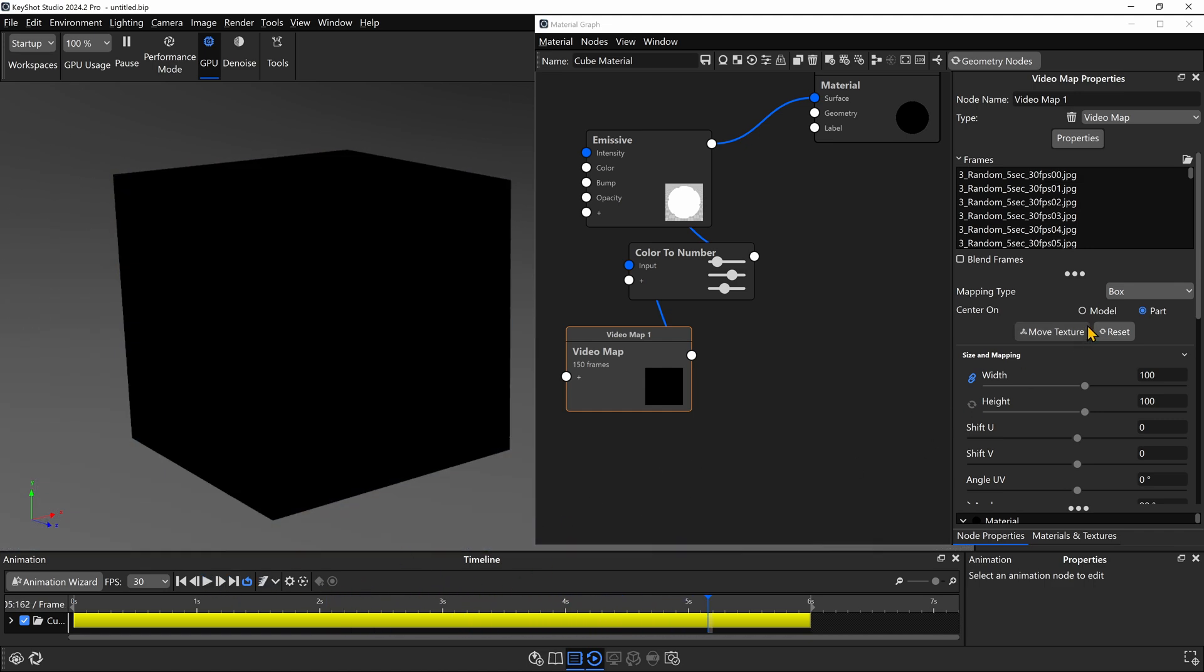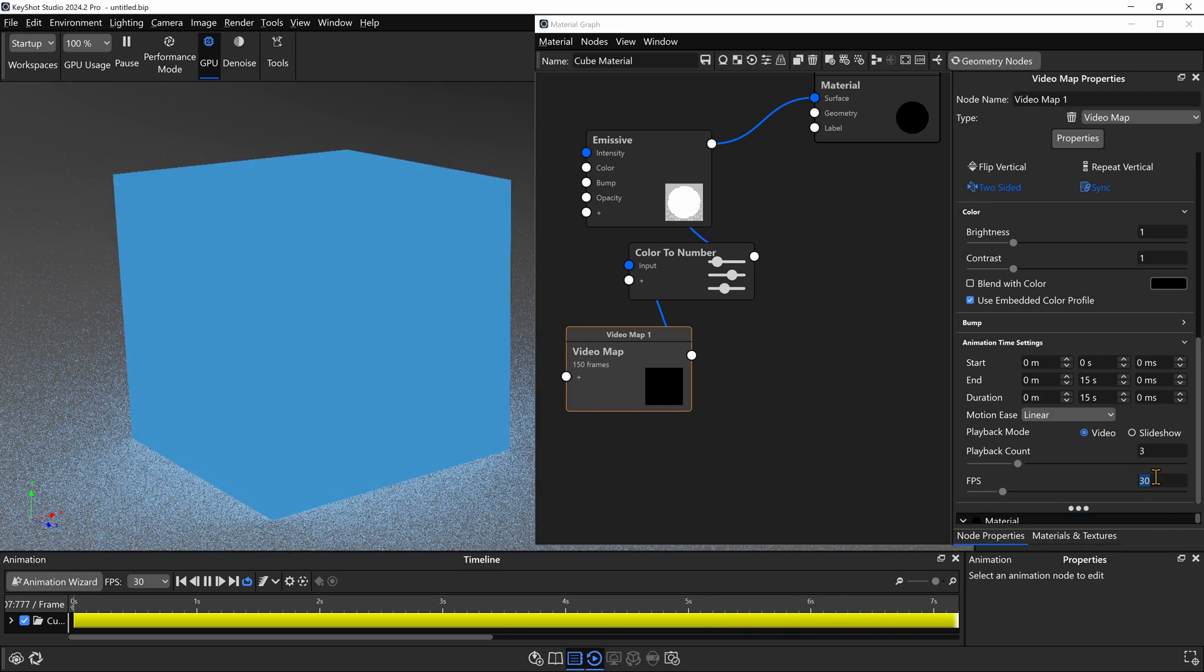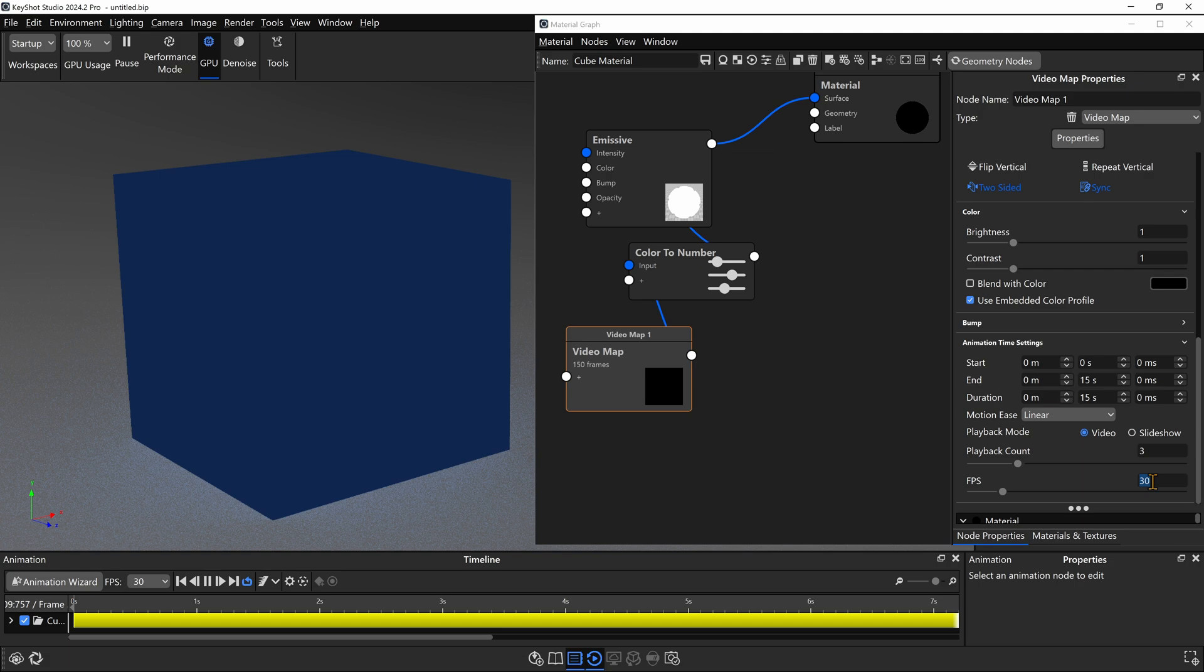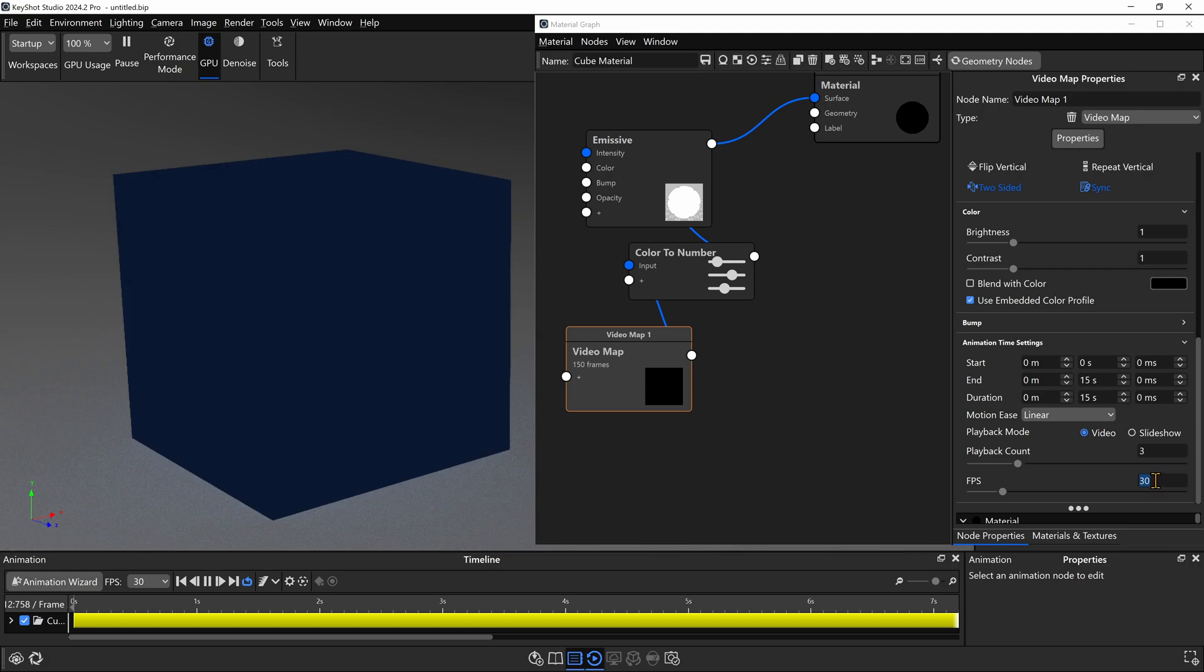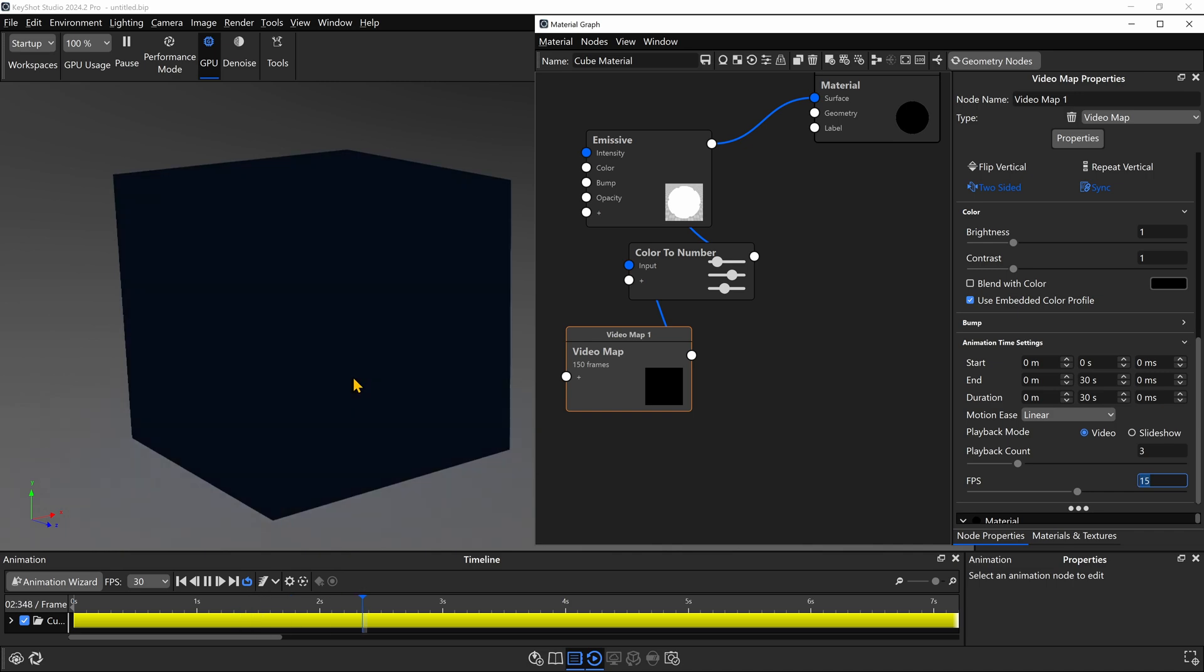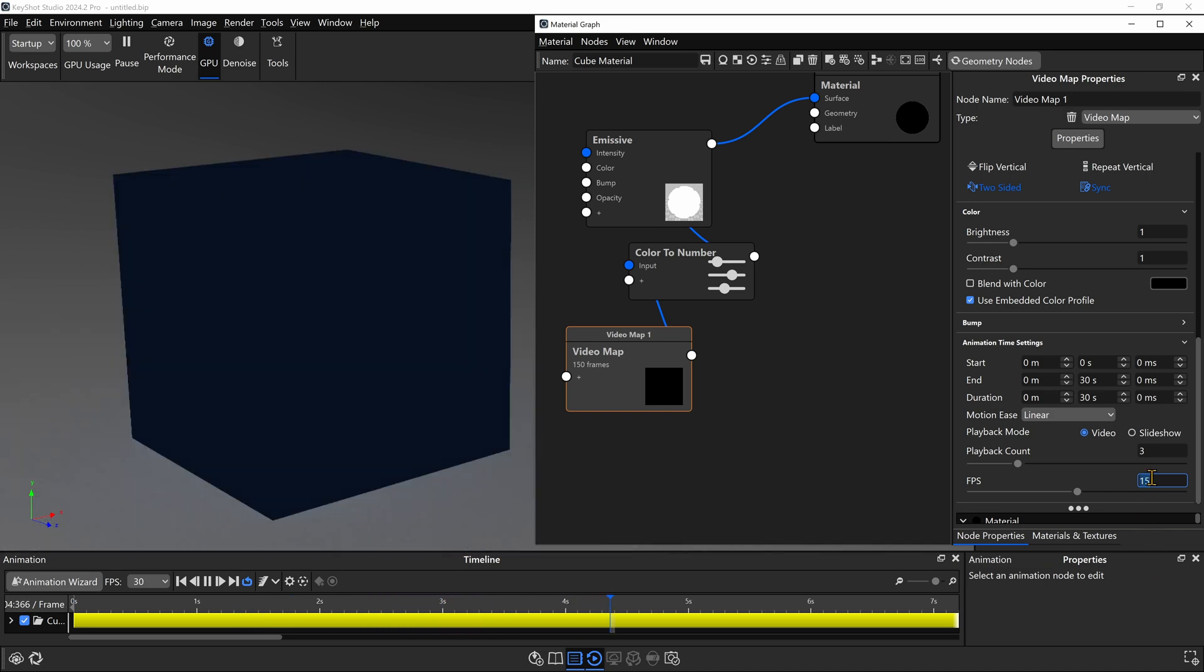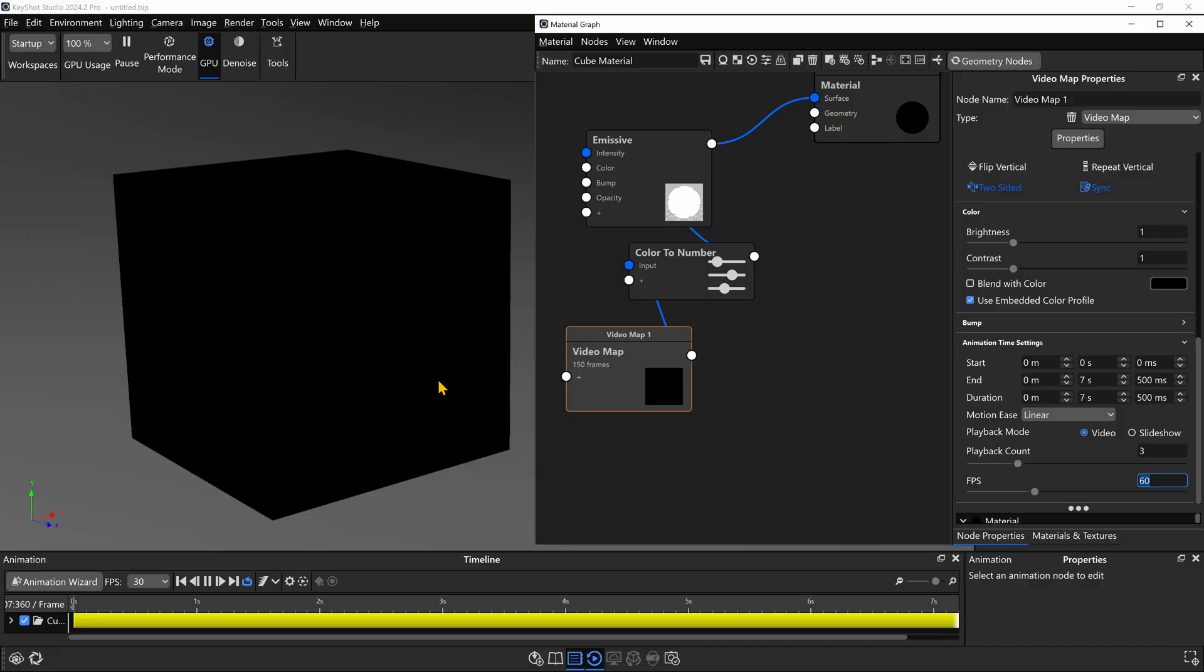And it's good to check when you load new frames if the frames per second got changed. And in this case, it did. For some reason, Keyshot doesn't remember. I like to keep this at 30. If you want to speed up how fast it plays, you can always increase this frames per second. Or you can slow it down by typing in a smaller number. Like for example, if I change this to 15, it will play at a slower rate. Versus if I set it to 60, it will play at a much faster rate.